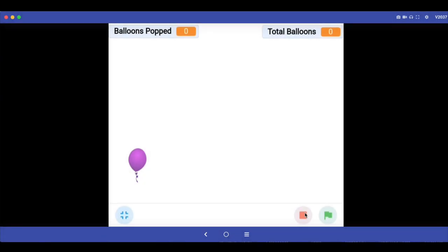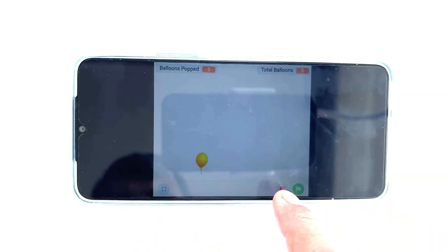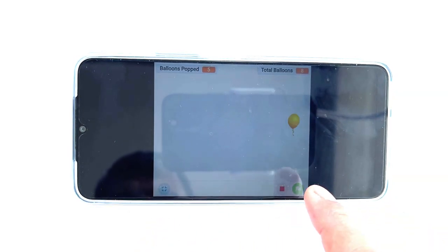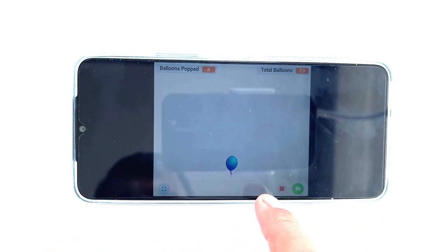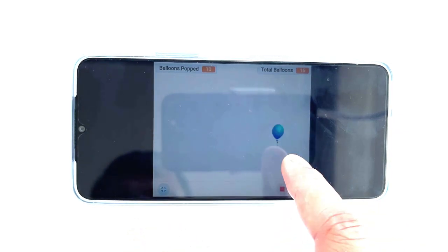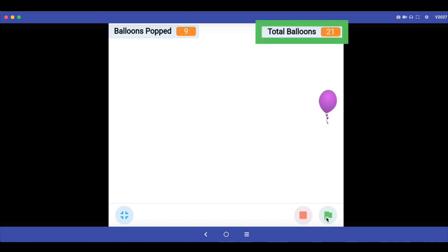In the mBlock app, let's make this balloon popping game. The balloon will pop out at random positions and with your finger you have to click the balloon. If you click it, it will pop and your score will go up by 1. When you stop the game, you will know how many balloons appeared — in this case 21 appeared and I was able to pop only 9. So let's learn how to make this game.